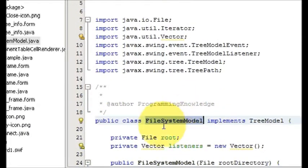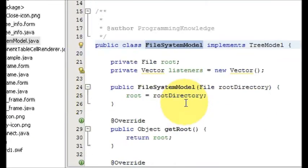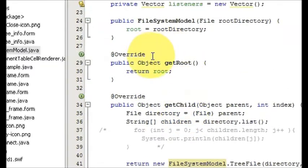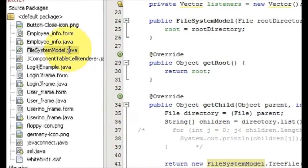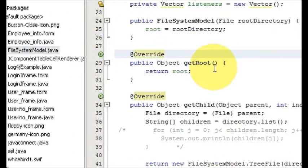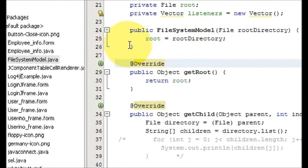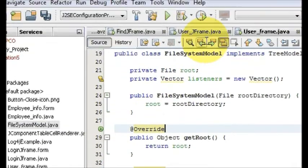And instead of this code I will just paste my code like this. You don't have to do anything because I have already named my file as FileSystemModel so I don't have to change this also.